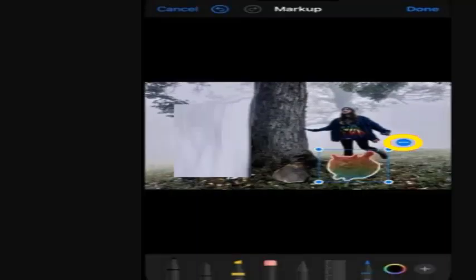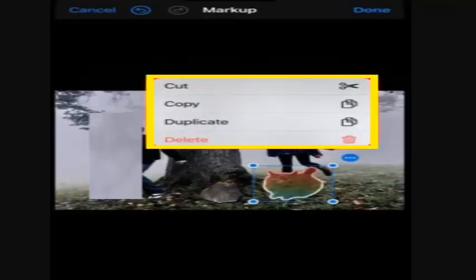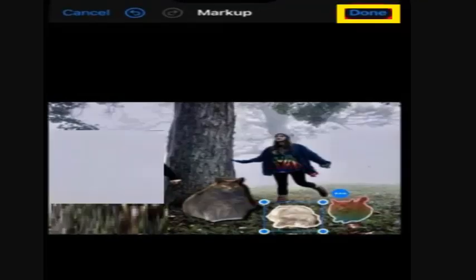You can move the sticker around the photo until you find the placement you like. Tap the three dots in a circle for more options — from here you can cut, paste, duplicate, or delete your sticker from the image. Tap Done when you are finished.